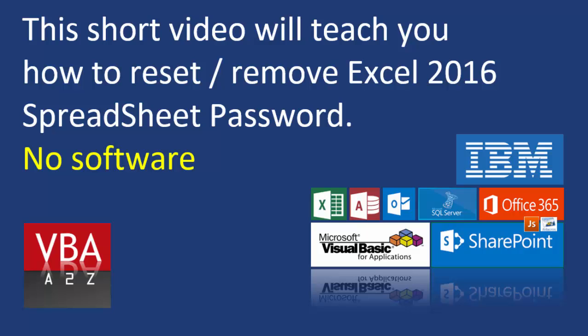Hi everyone, today in a short video I'm going to show you how you can reset or remove the spreadsheet password in Excel 2016. You can do this similarly in 2013 as well. I'm just going to quickly fire up Excel.